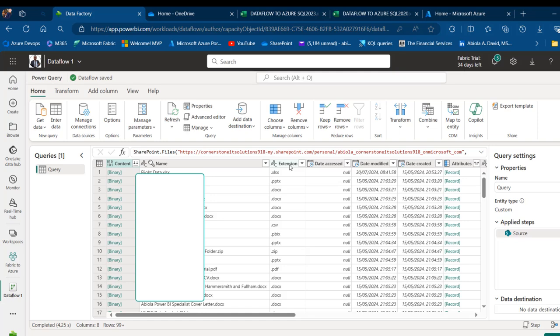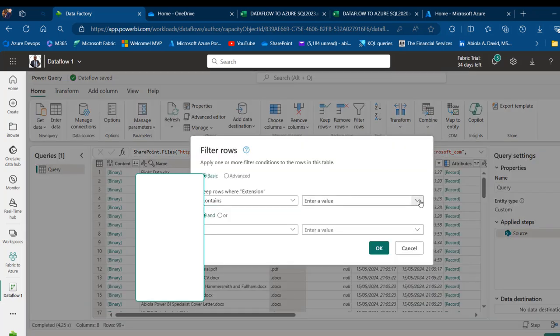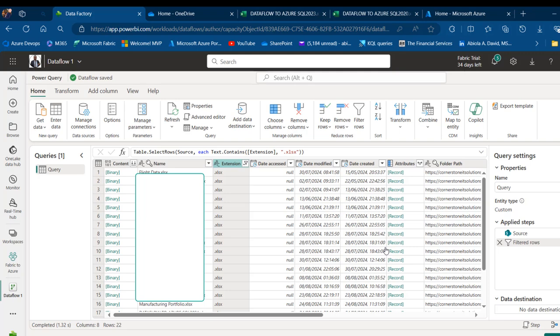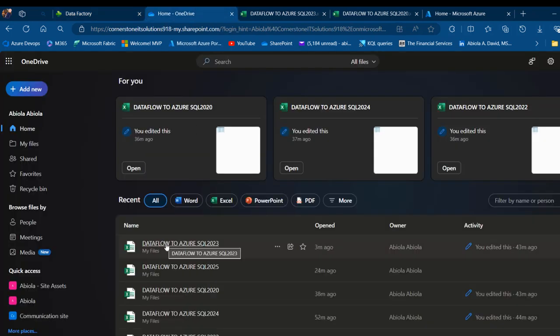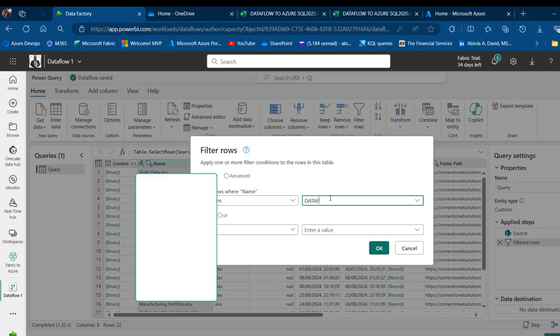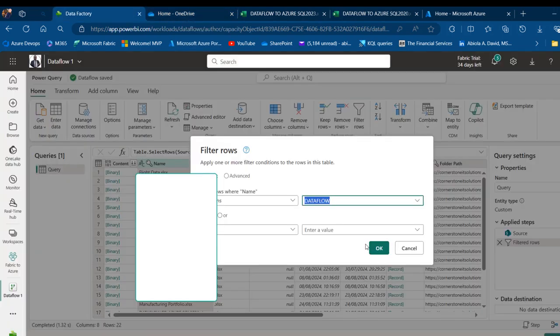Now I want to apply a filter to the extension column so I only see .xlsx files. I'll click on the extension filter and choose 'text contains .xlsx'. Click OK. This means if other files such as .doc or .ppt are in the folder, they will automatically be disregarded. I'm going to come to the name column and apply a filter that contains 'dataflow'.